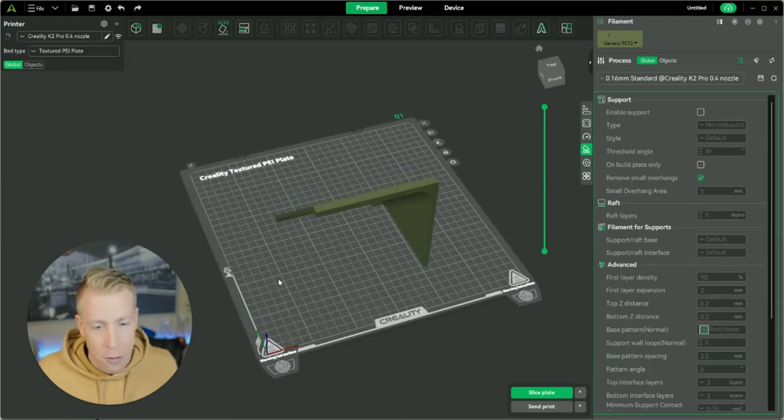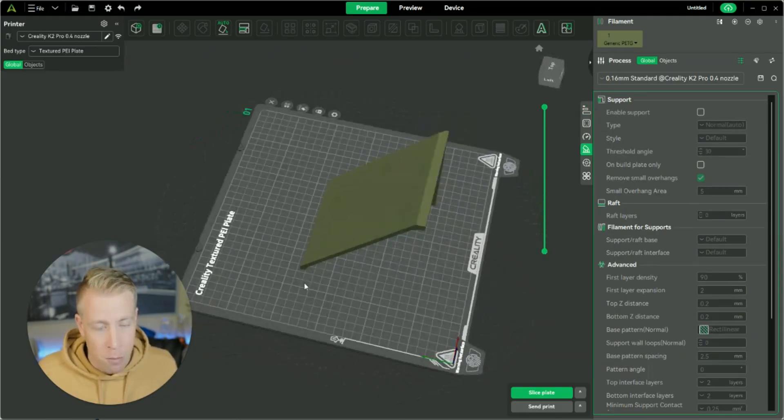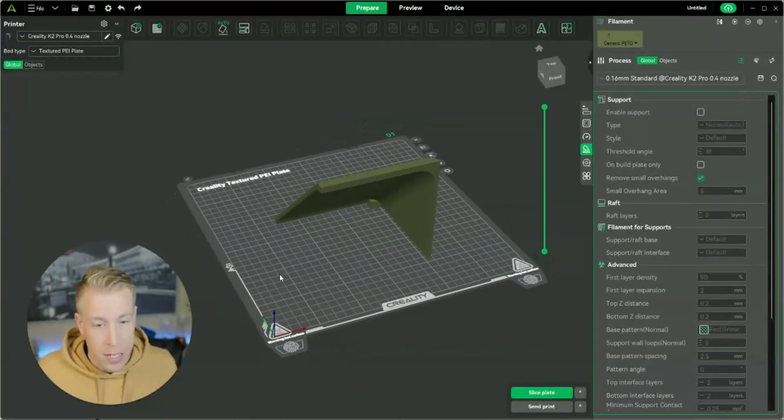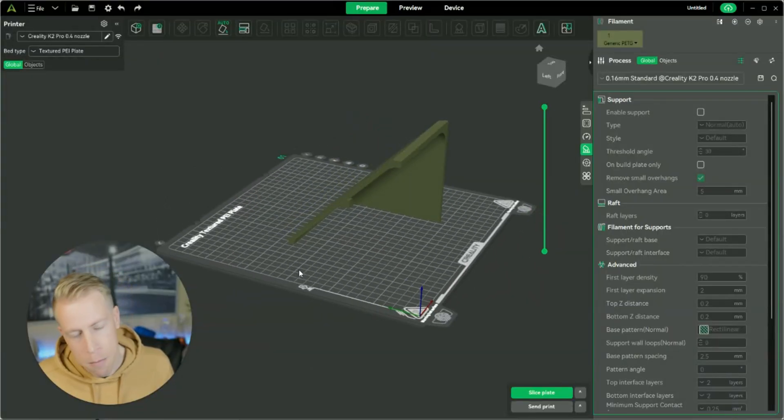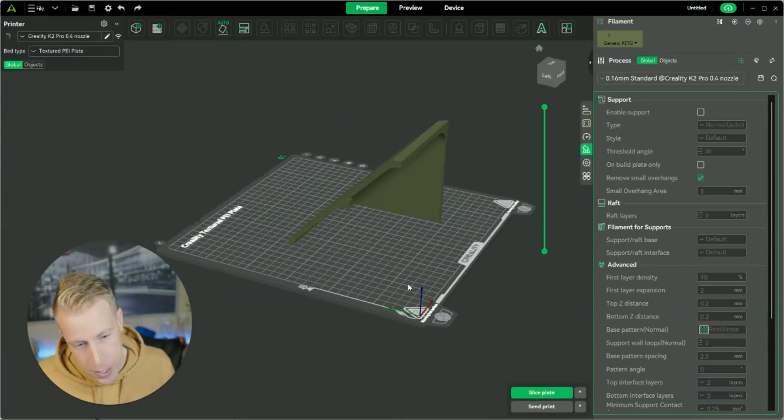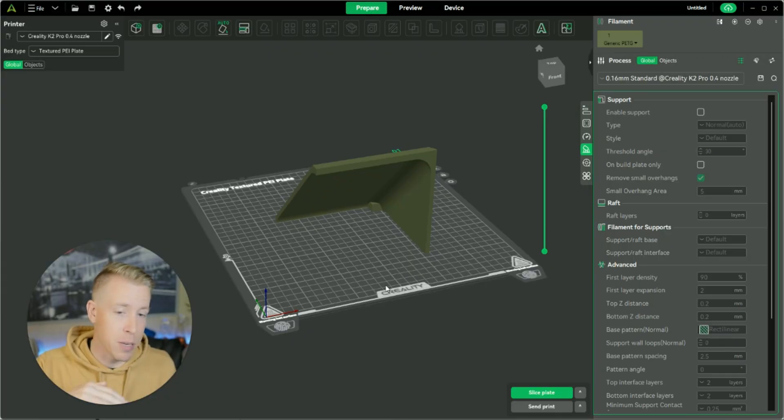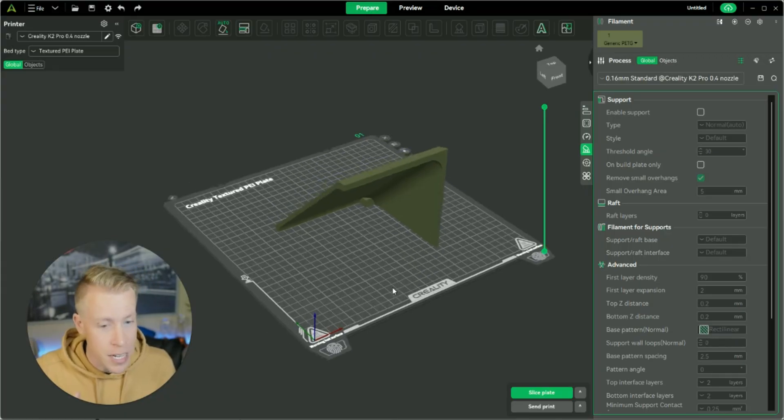Then you can see I have a model that has been brought in here that needs a lot of support. Essentially, any model that has overhanging areas where the printer can't print it because it's just going to fall over, it needs supports.